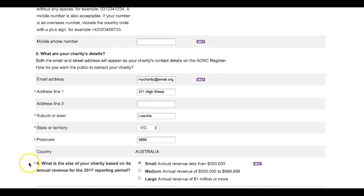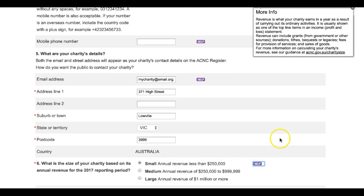Question 6 is about the size of your charity based on its annual revenue for the 2017 reporting period. All you need to do is choose the revenue bracket your charity belongs to. For example, if your charity's annual revenue is less than $250,000, you would choose small. It is really important that you get this question right — depending on your choice, many of the questions throughout the remainder of the Annual Information Statement will vary. Getting it wrong can also see your charity over-report or under-report. For further guidance, refer to the 2017 Annual Information Statement Guide or to www.acnc.gov.au/charitysize.